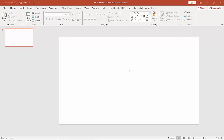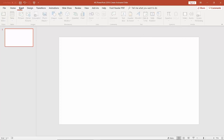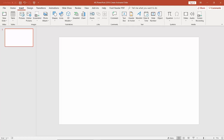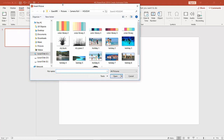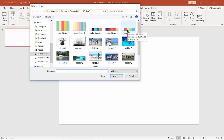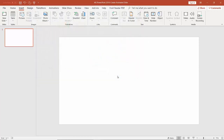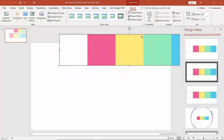Now the next thing we are going to do is change the background of this slide. But before we do that we are going to add a color palette. To do that we just need to click on Insert and then hit Pictures in the Images group. The insert picture dialog box will pop up, and we can select and insert the color palette image.